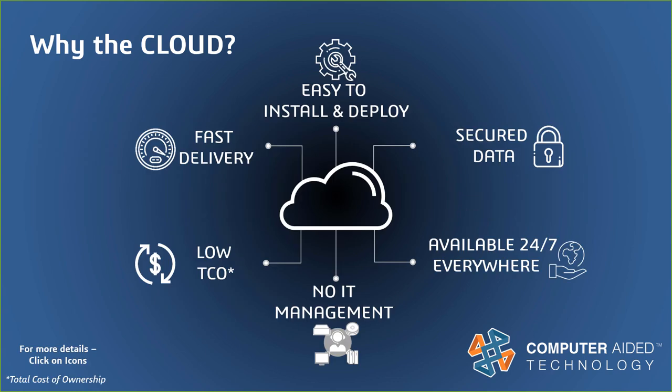The 3DEXPERIENCE platform offers one central, secure, connected location for your apps. One subscription, no IT, no server required, no VPN to get into your data or your apps, and a very high level of communication, all within the cloud.